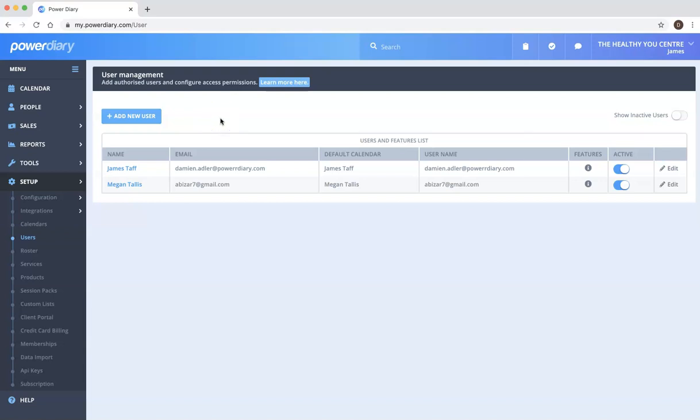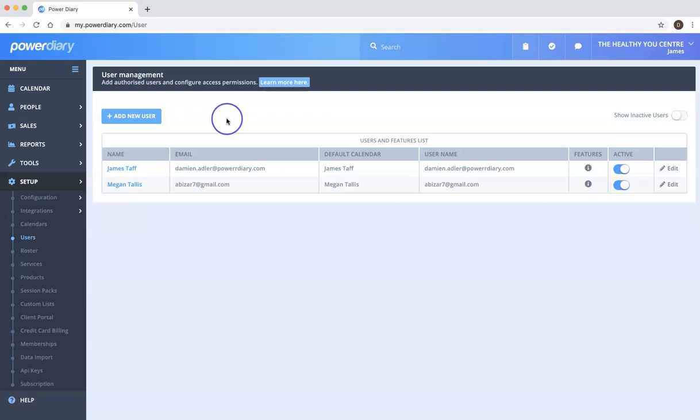But obviously from a security point of view and from an audit point of view it is definitely better to have each person use their own unique user. And I'll show you how to set that up.